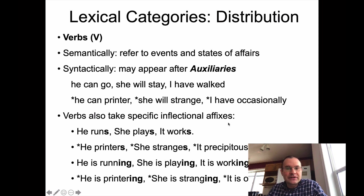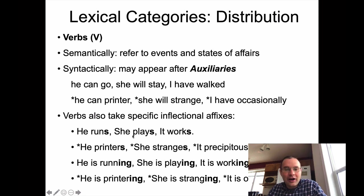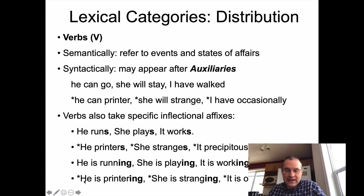Verbs take specific inflectional affixes. For third person singular subjects like he, she, or it, you say 'he runs,' 'she plays,' 'it works' — you get this final -s affix. You can't say 'he printers' or 'she stranges' or 'it precipitouslys.' That doesn't work for nouns, adjectives, or adverbs. We also have the progressive suffix for ongoing events: 'he is running,' 'she is playing,' 'it is working.' You can't say 'he is printering' or 'she is stranging' — these only work for verbs.